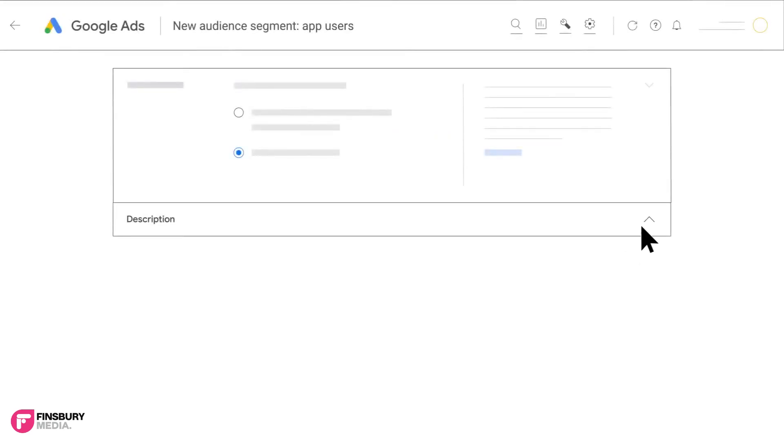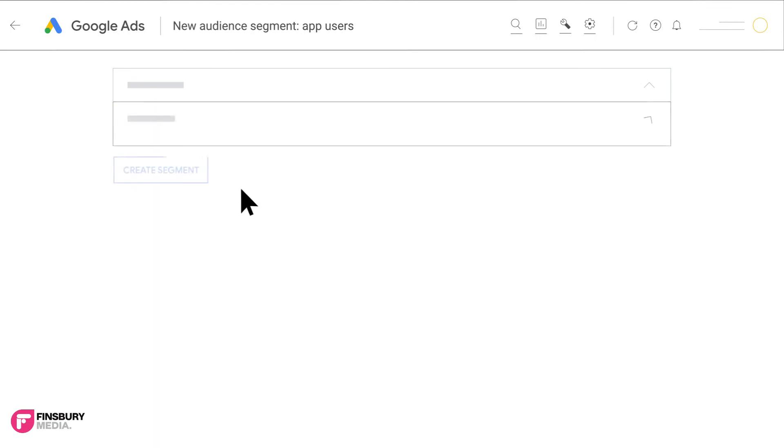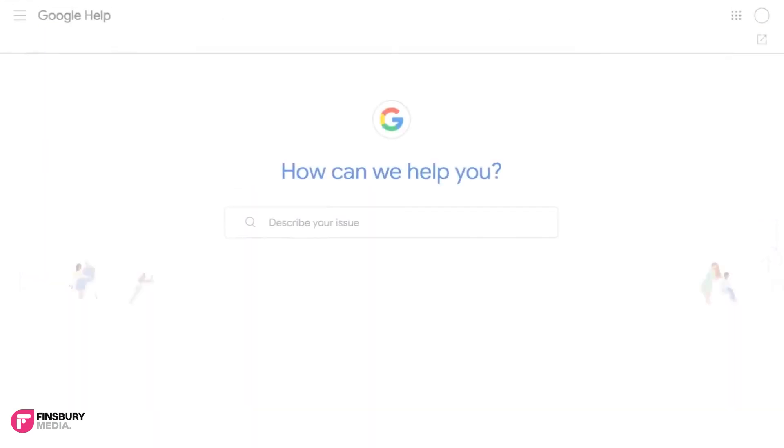Add an optional description in the segment field. Click create segment to save this new data.